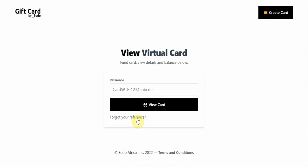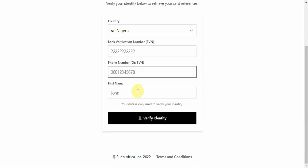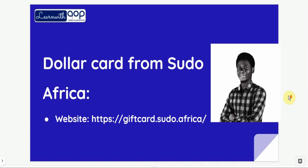If you forget your reference number or didn't save it, click on Forgot Reference. Enter your BVN, phone number, and name. Make sure the phone number you are using is linked to your BVN — otherwise the card creation will not be successful. Then click Verify Identity and they will show you all your details again.